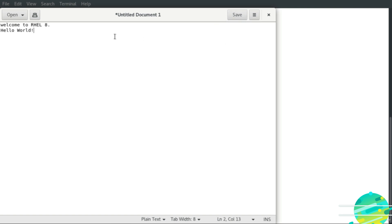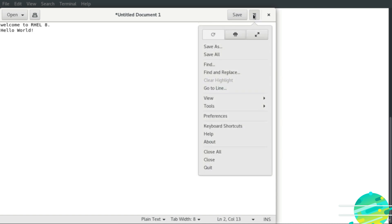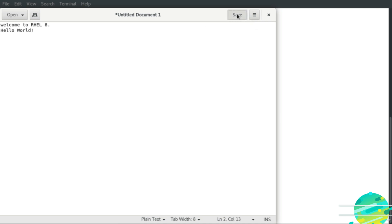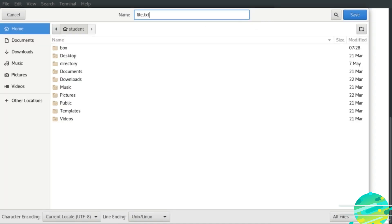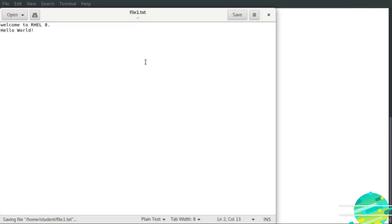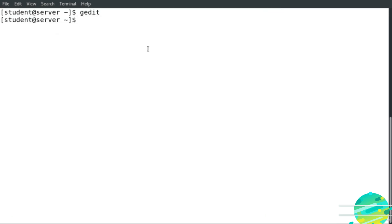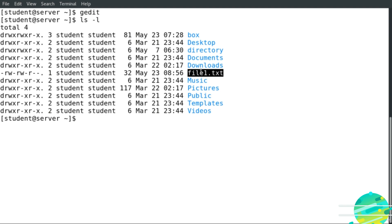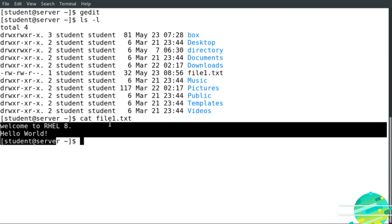If I would like to delete it, it's simple since it's a graphical user interface editor. I can find more options about the gedit editor here — these are the options available. Now I'm going to save the file as file1.txt, close it, then run ls -l. As we can see, this is the text file we just created. I'll show the content of the text file — this is the content inside.